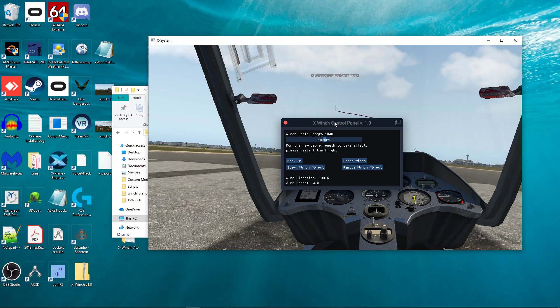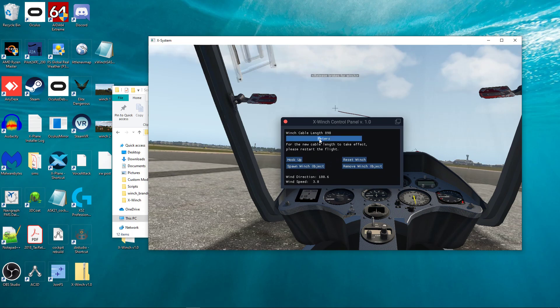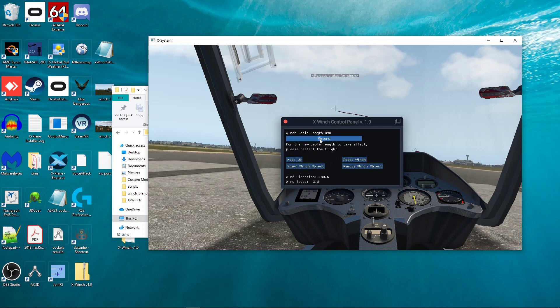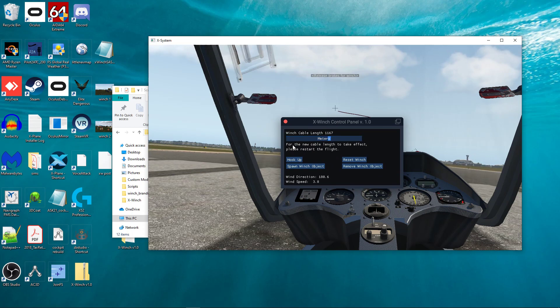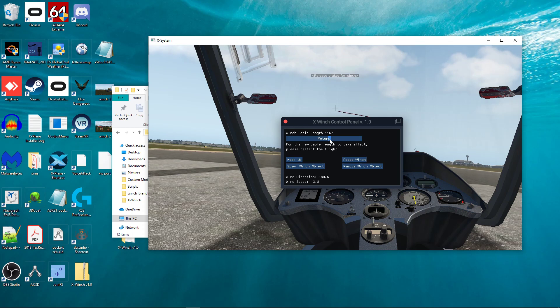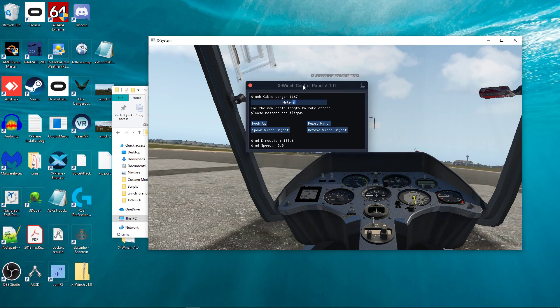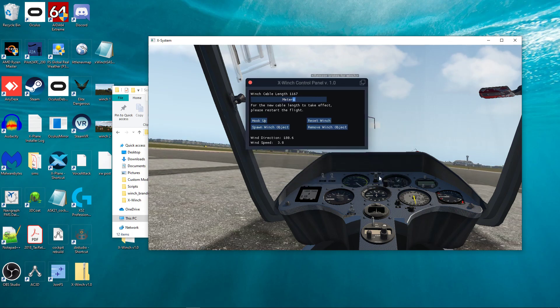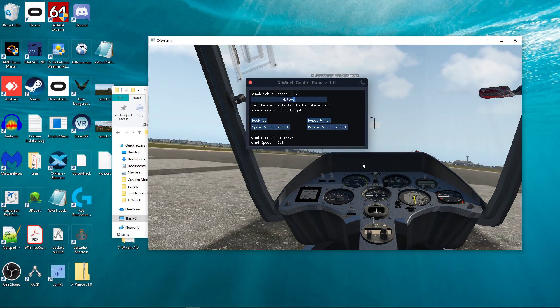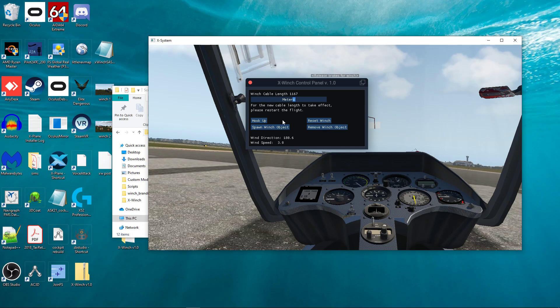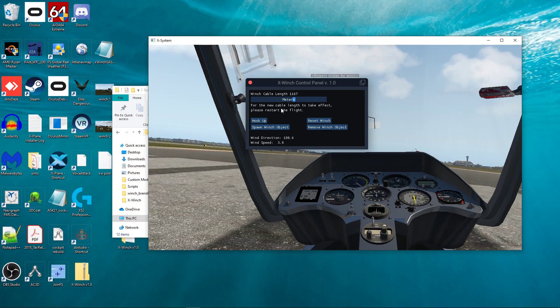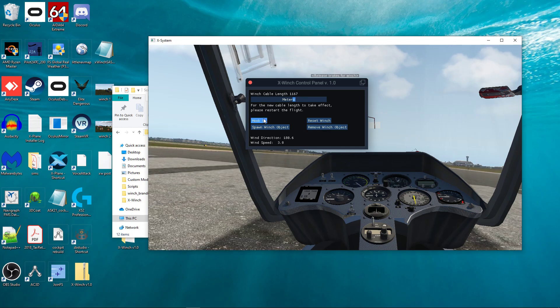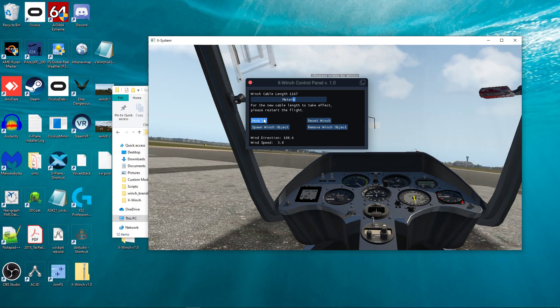Allows you to do things like change the winch cable length. And you can see I put a little thing here that says, For the new cable link to take effect, please restart the flight. So, if you look at the quick notes on the X-Winch download page, you'll get a little more instruction on how to do that.